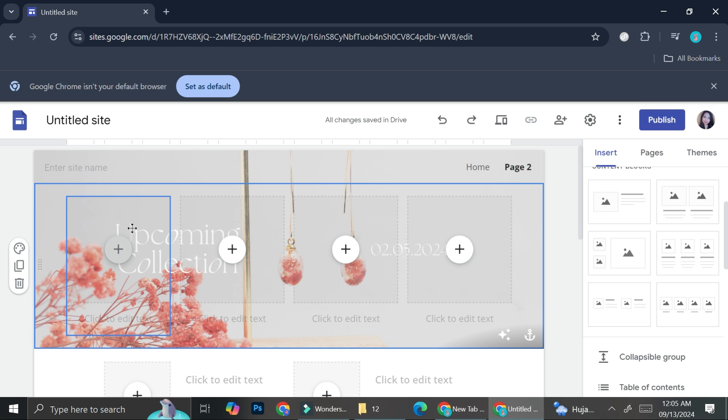And that's basically it. That is how you can add background picture to your Google site. I hope this tutorial is helpful for you. Thank you so much for watching and have a great day. Thank you.